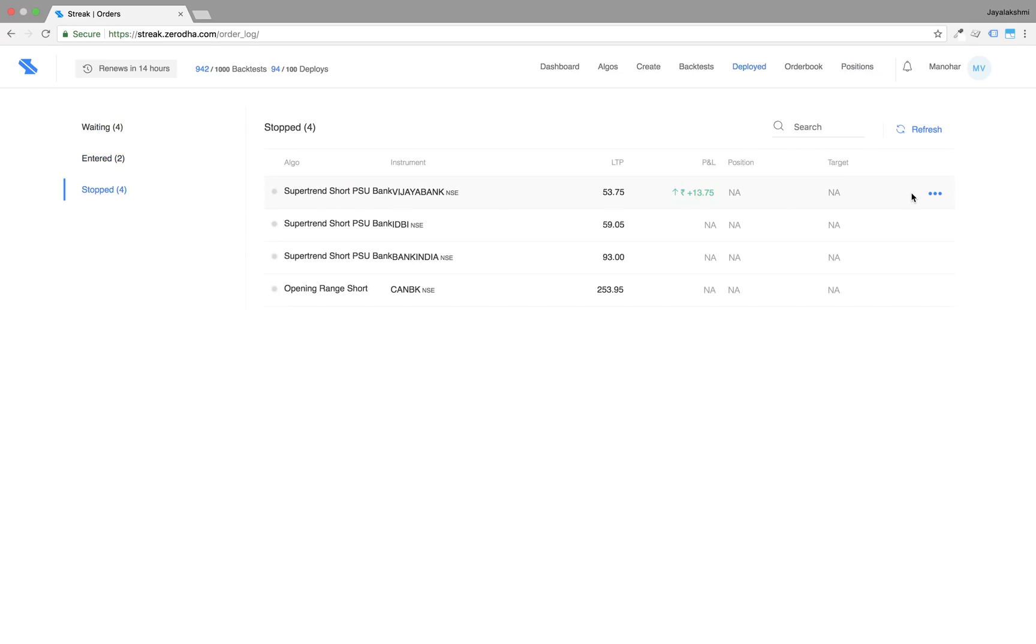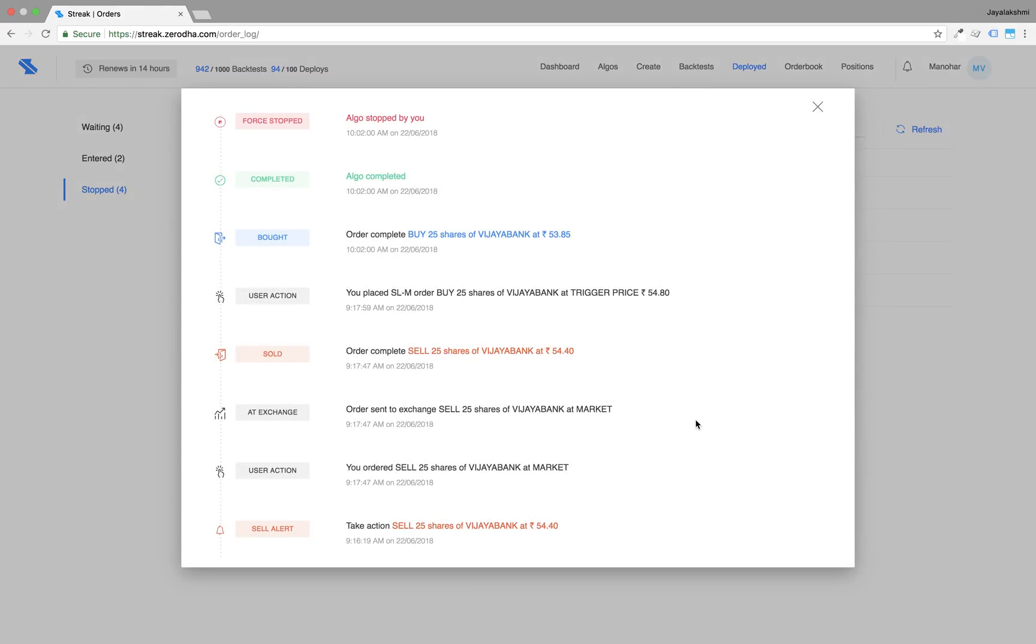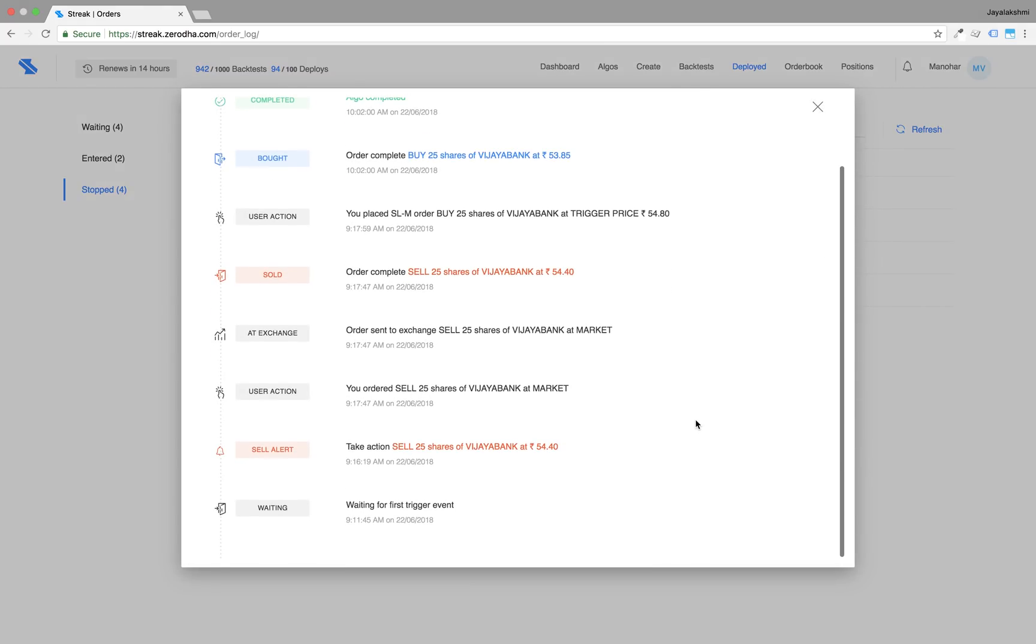The algo by now would have moved to the stop state and you can check the sequence of events in the order log.